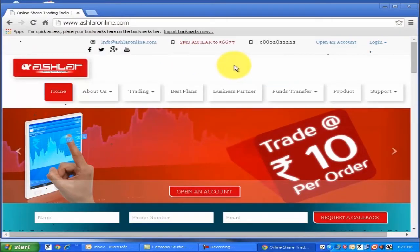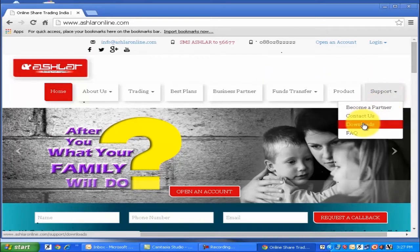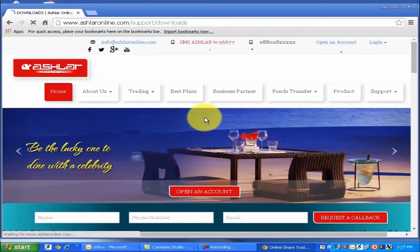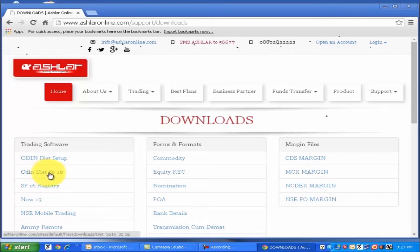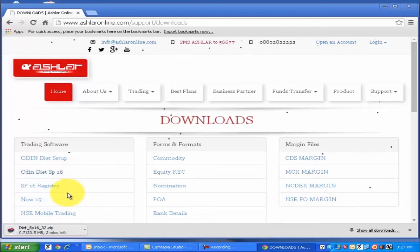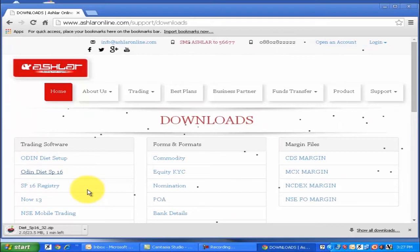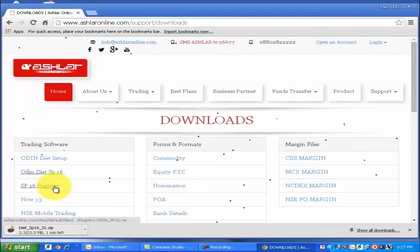Now go to the Support tab and click on the Downloads option. Here you will be able to see the trading software option. Click on Odin Diet SP 16 — this will begin the downloading of a zip file.